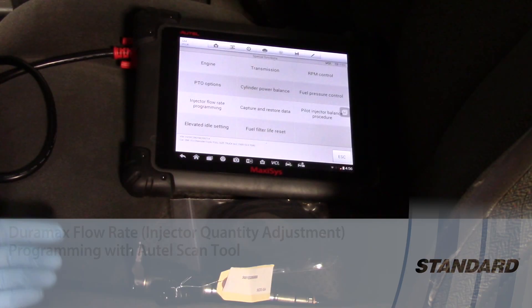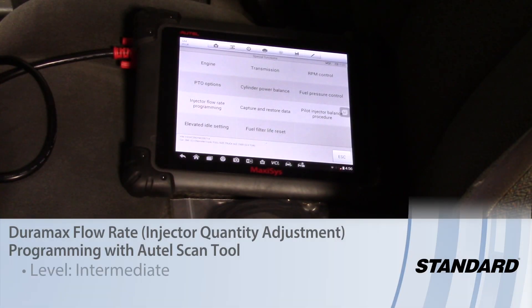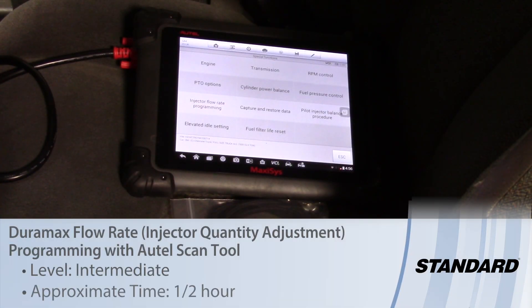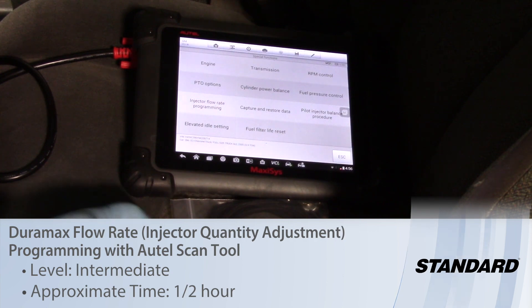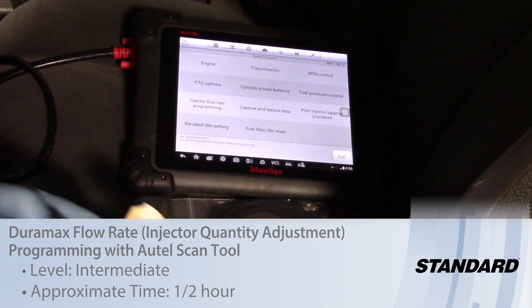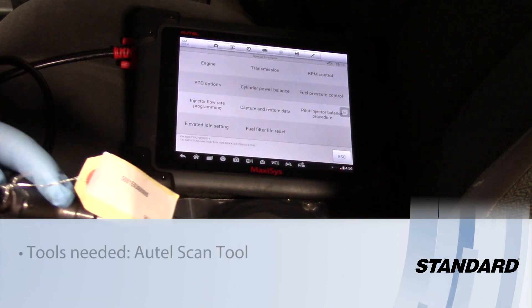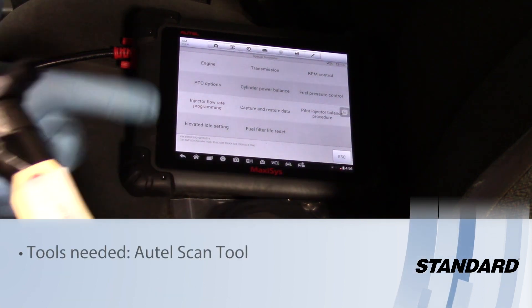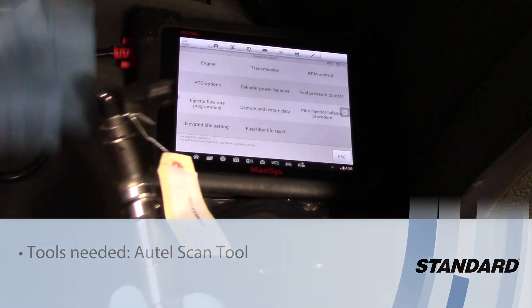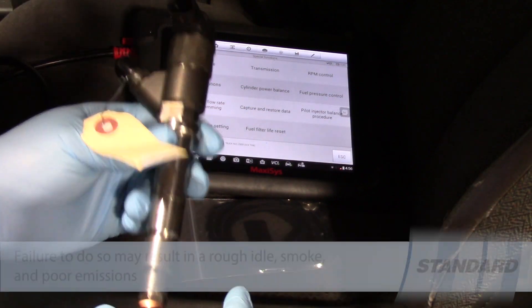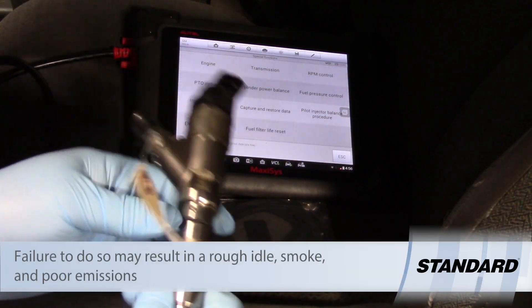Some GM trucks equipped with a Duramax engine, such as 2006, require the IQA or injection quantity adjustment rate to be programmed when replacing the injector.